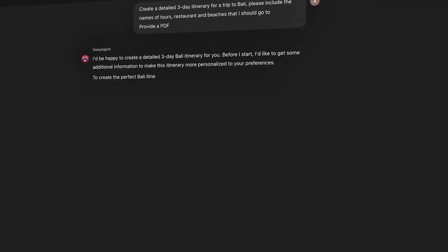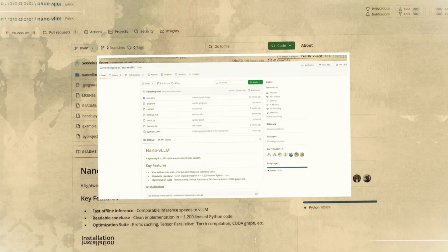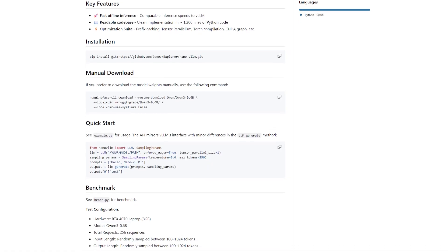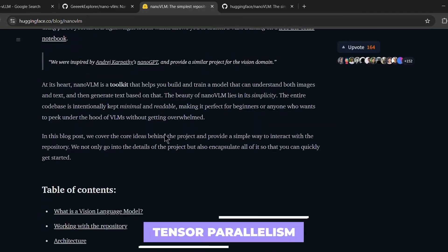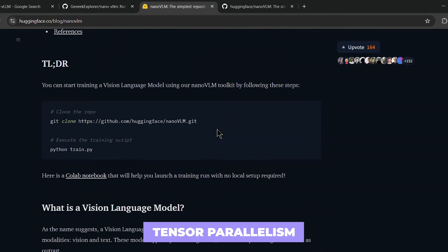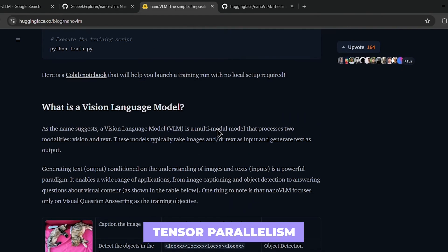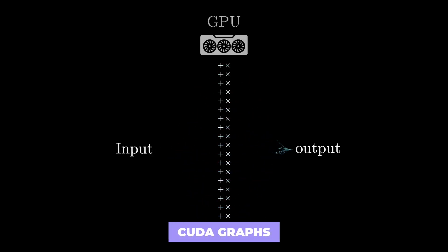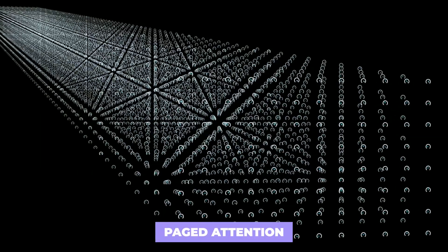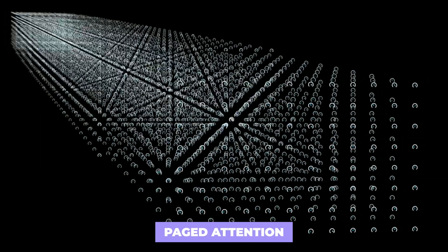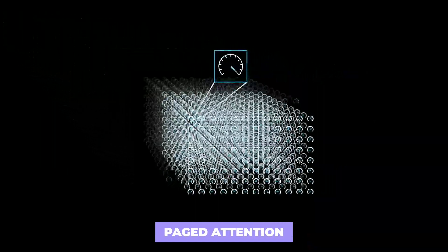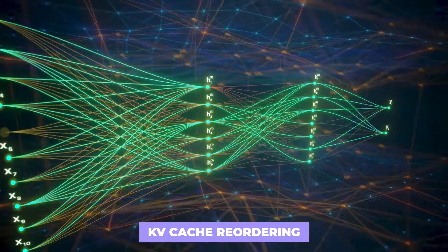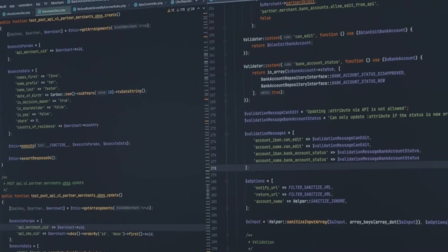Despite being small, Nano VLLM isn't just a basic wrapper. It includes real engineering features like tensor parallelism to split model weights across multiple GPUs if needed, CUDA graphs for faster and cleaner GPU execution, paged attention — a memory-efficient attention mechanism found in high-end inference engines — and even KV cache recording to speed up how it handles previously seen tokens.